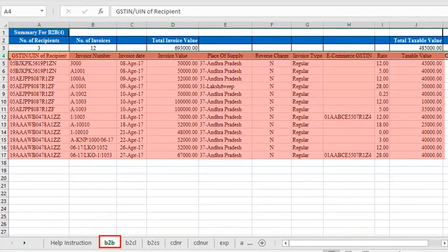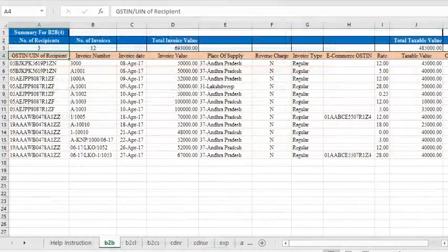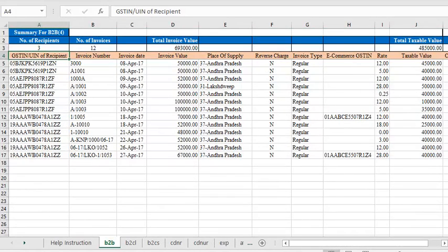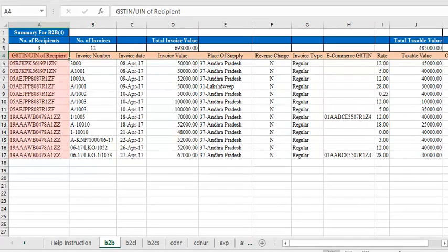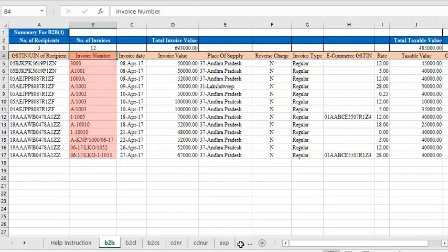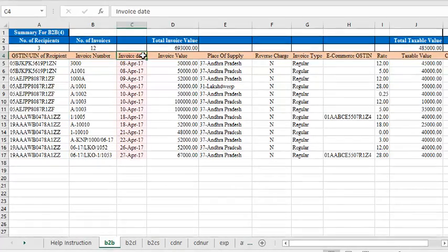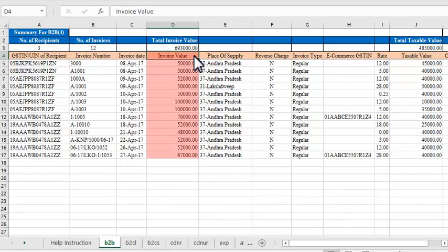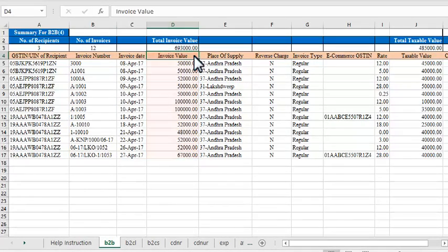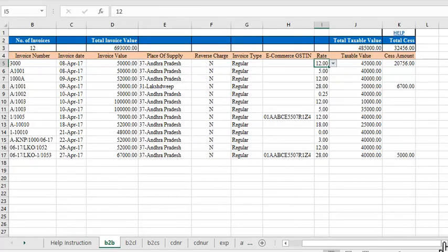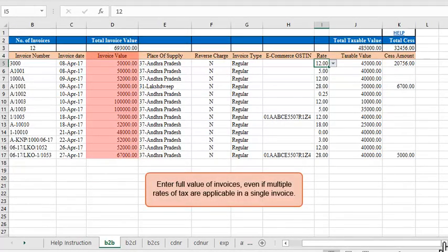Every sheet has a header section which contains the summary of entered data. This summary is auto-calculated by the template based on formulae and these fields are non-editable. In the section below the summary, you enter item details. For B2B supplies, enter the recipient's GSTIN or UIN, the invoice number, date of invoice, and the value of invoice. Please note that you must enter the full value of invoices here even if there are multiple rates of tax applicable in any invoice.